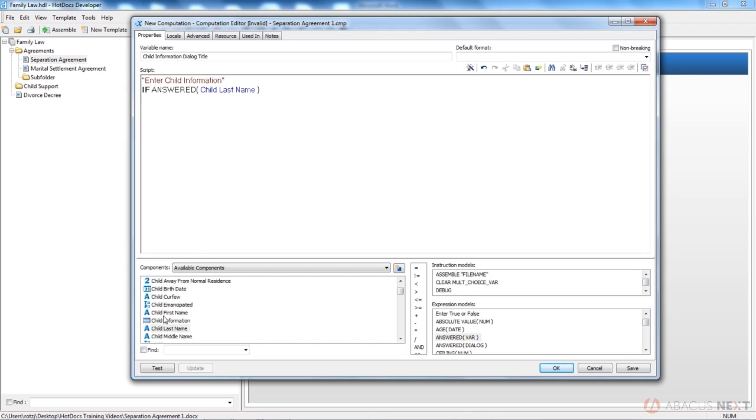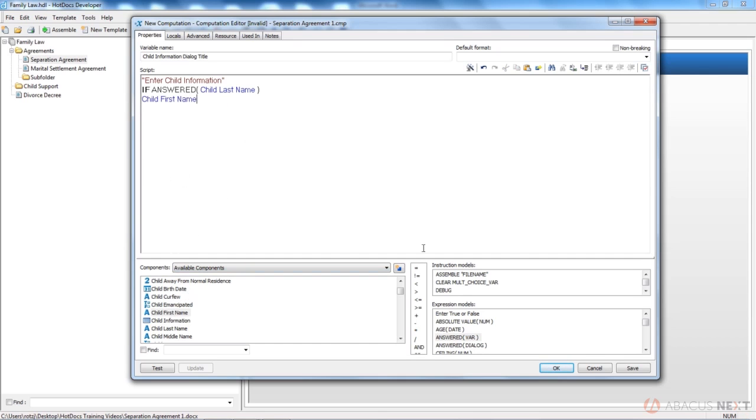So what I'm going to do is I'm going to say child first name. We'll go ahead and put a space in there plus child last name. So let me show you how I did that. I did it fairly quickly. I'm going to drag up child first name space. And if you drag everything up, you don't have to type the space.